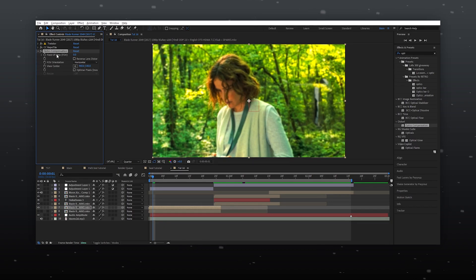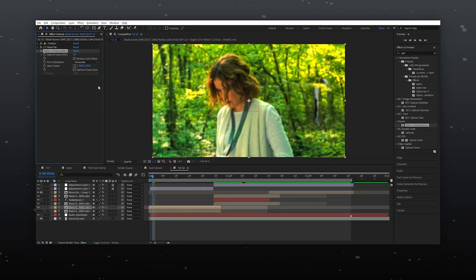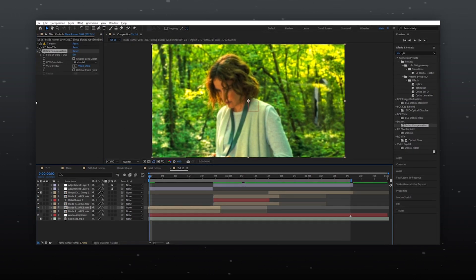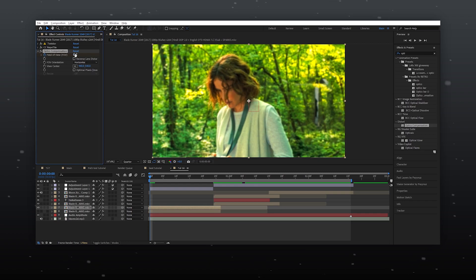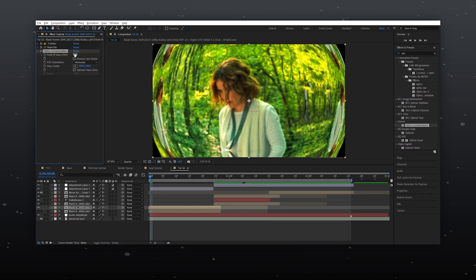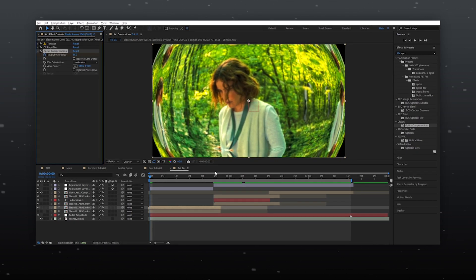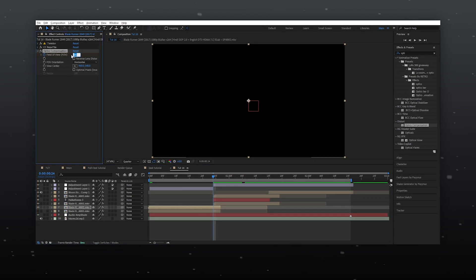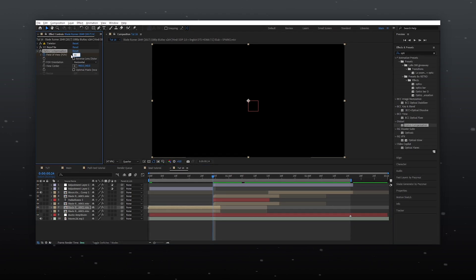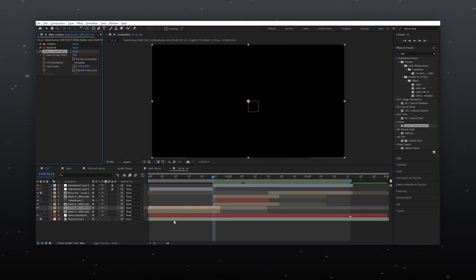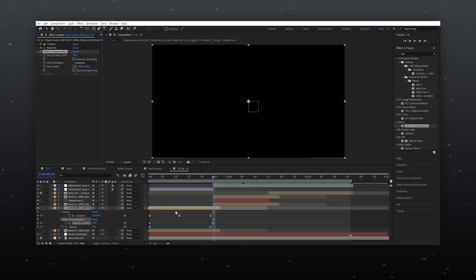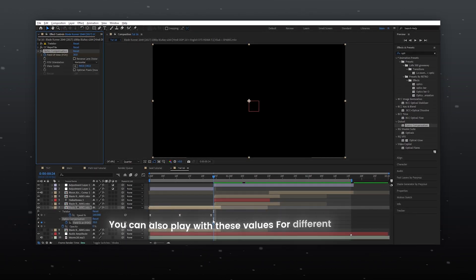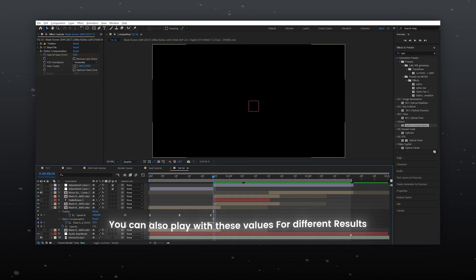You can also play with these values for different results.